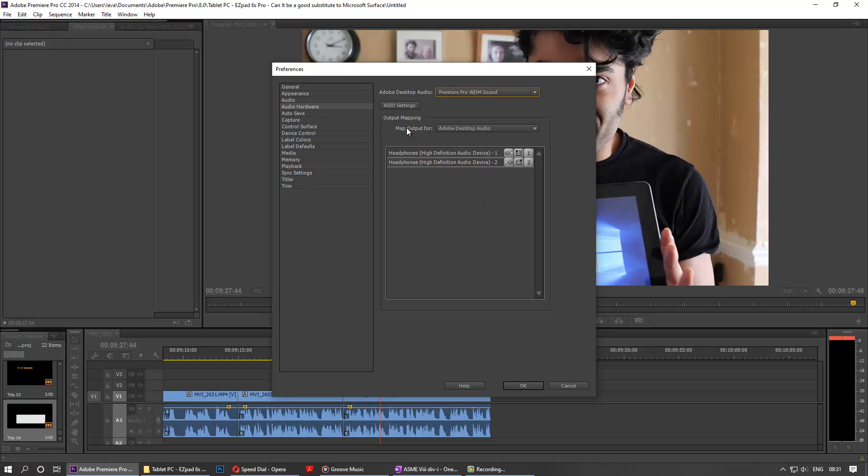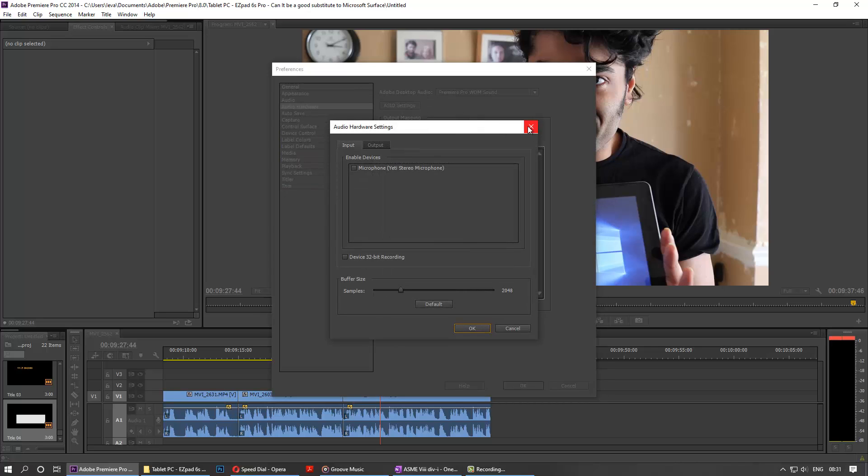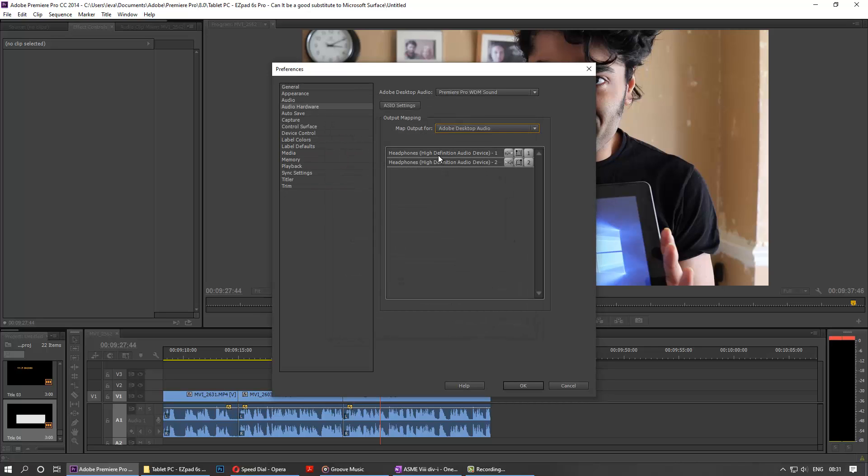So this is how you do it. This is the location, and you just need to select the speaker that you're listening to or the headphone that you're listening to.